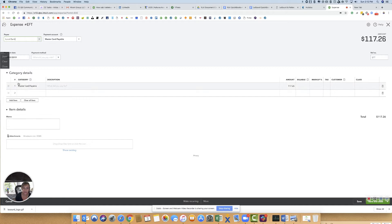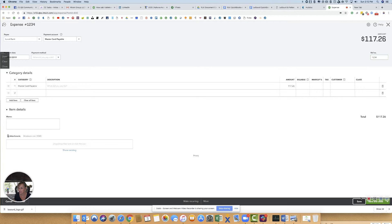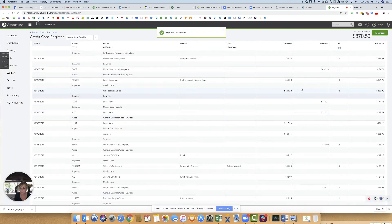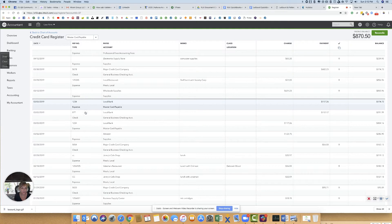When you delete this transaction, it's going to delete both sides. I'm just going to change this to 1234 from EFT, hit save, and go back to the actual transaction. Now it says 1234, and you can see the other side also says 1234.